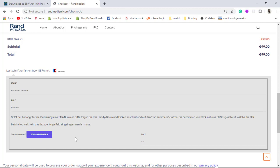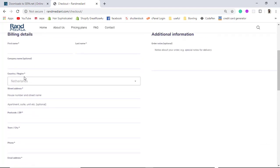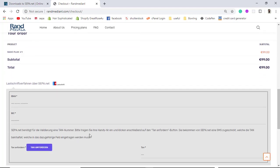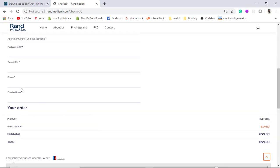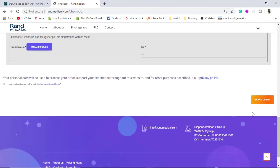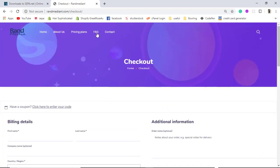Once you enter those details and click the button, a TAN code will be generated and sent to the phone number you provided. You enter that TAN number and click 'Place Order.' The payment will then be processed automatically — you just wait a moment and it will be successful, with no delays.